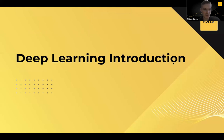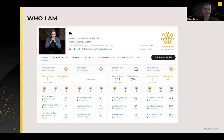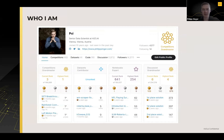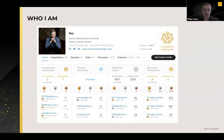Thanks everyone for joining. I'll give an introduction to deep learning. My name is Philip Singer, I work for H2O, have been for around one and a half years. I live in Vienna, Austria, and I've been very active on the competitive data science platform Kaggle over the last few years. I thought it's a good chance to make the connection to deep learning by going through my background on the platform and then covering some prominent use cases.